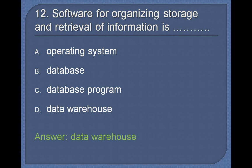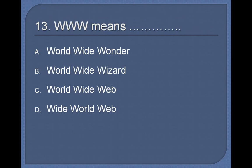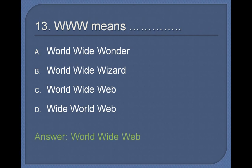13. WWW means: Worldwide wonder, Worldwide wizard, Worldwide web, Wide world web. Answer: Worldwide web.